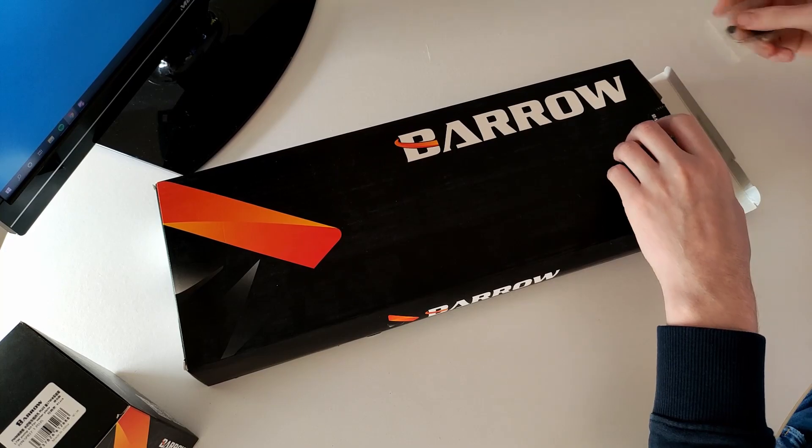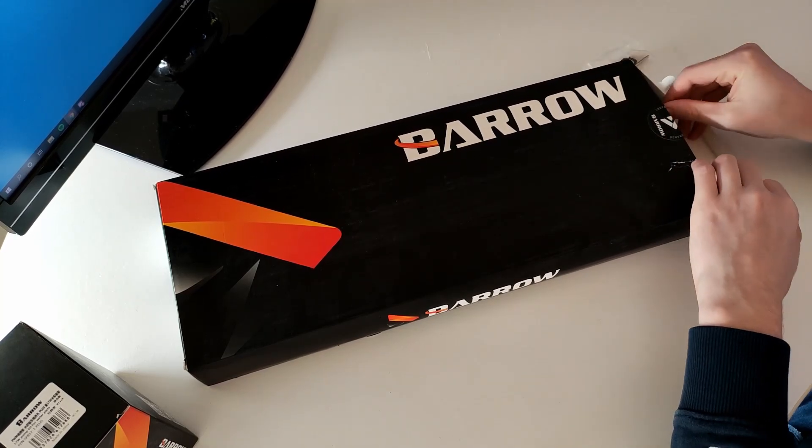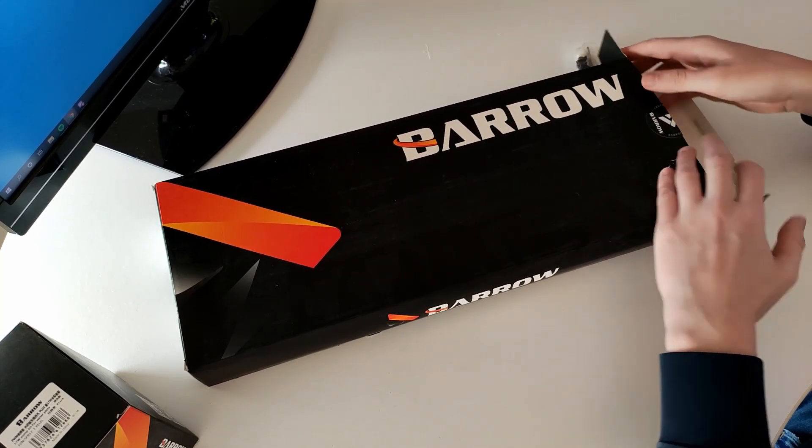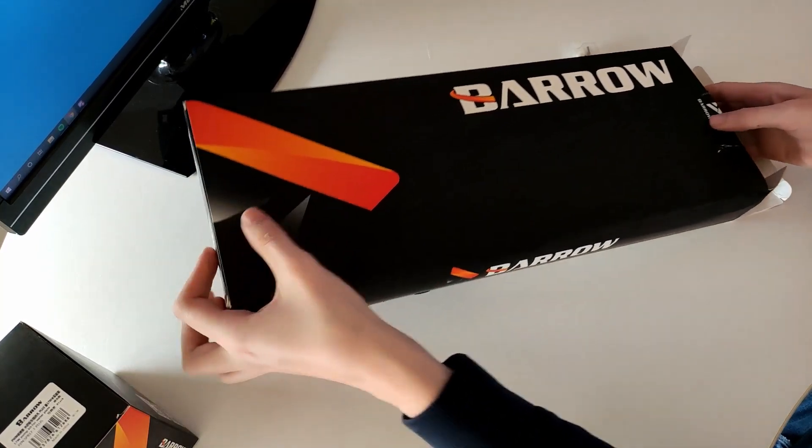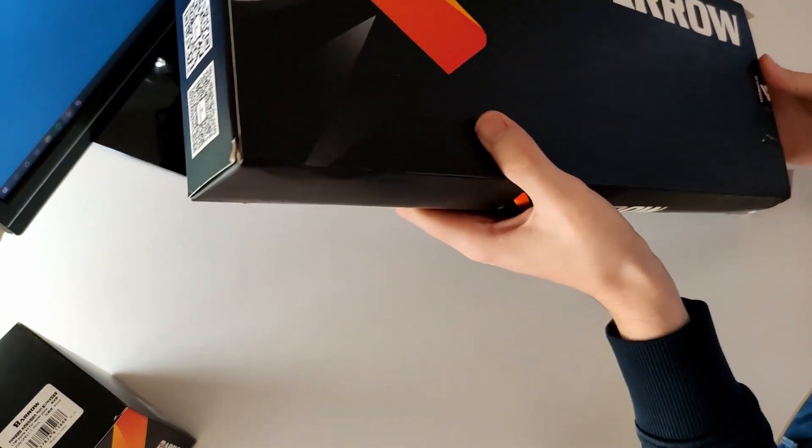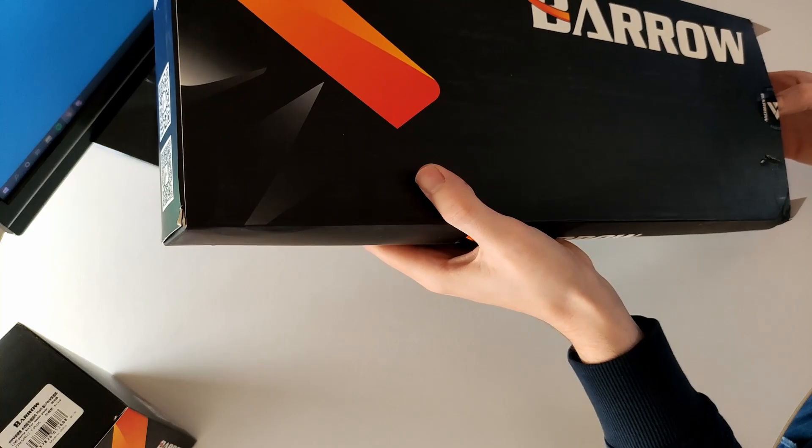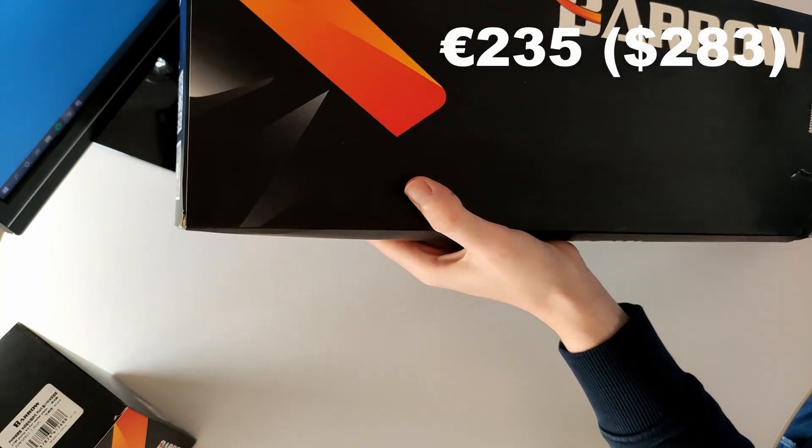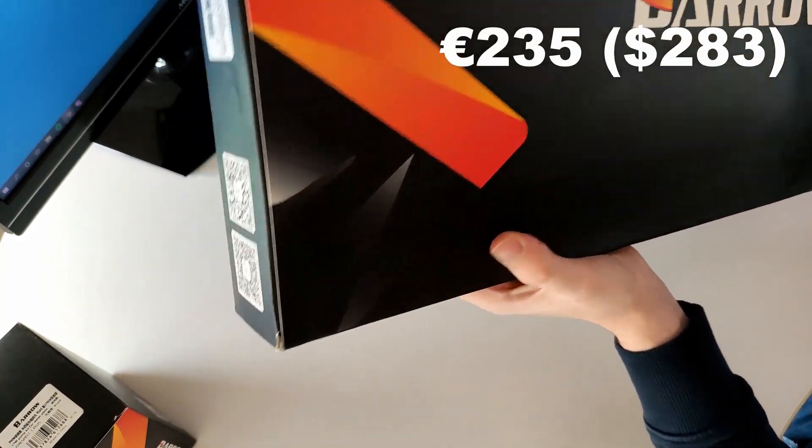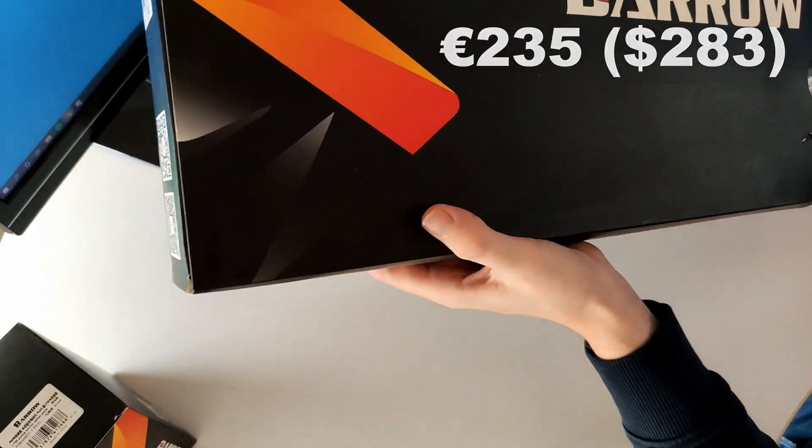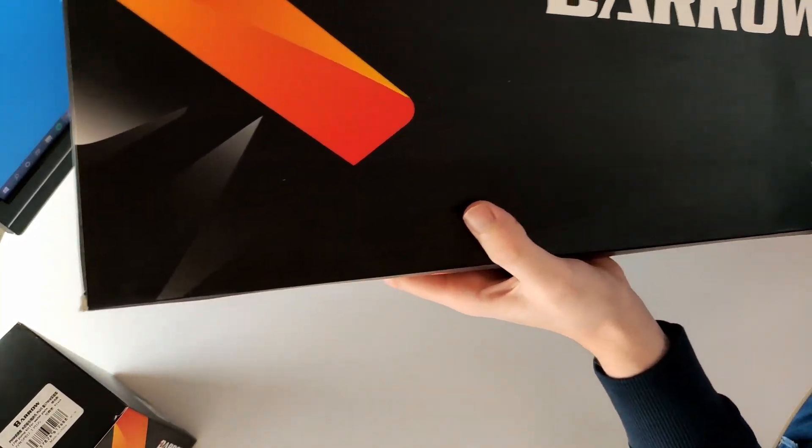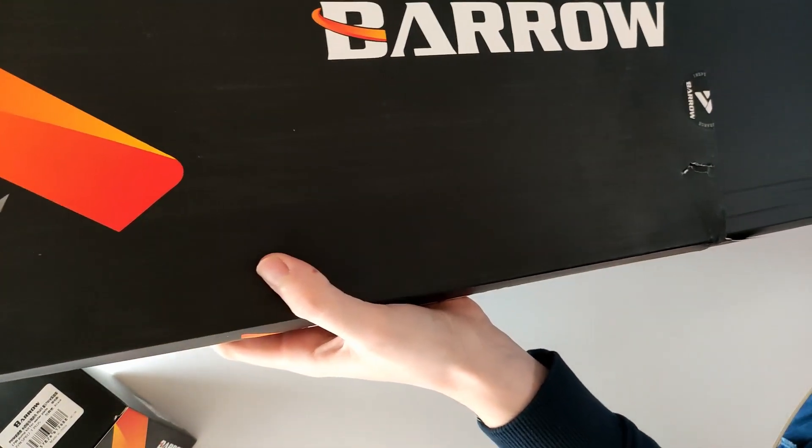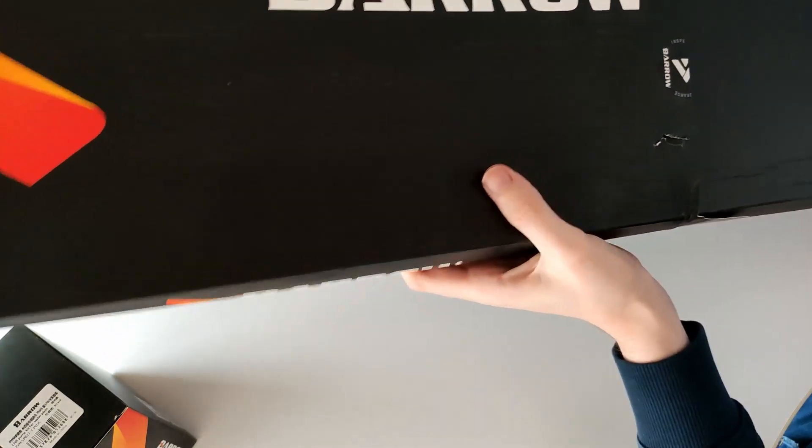For reference, when we look at the EK distribution block with pump, that would cost you around 235 euros or 283 dollars plus shipping, which is more than double what I paid for the Barrow.